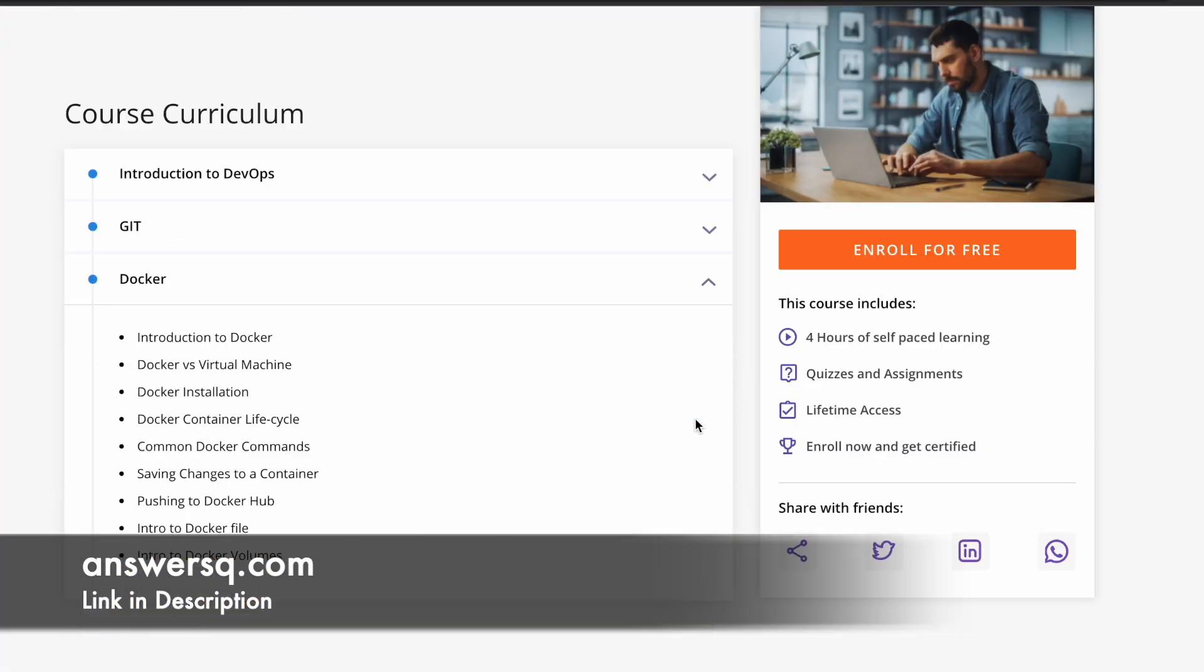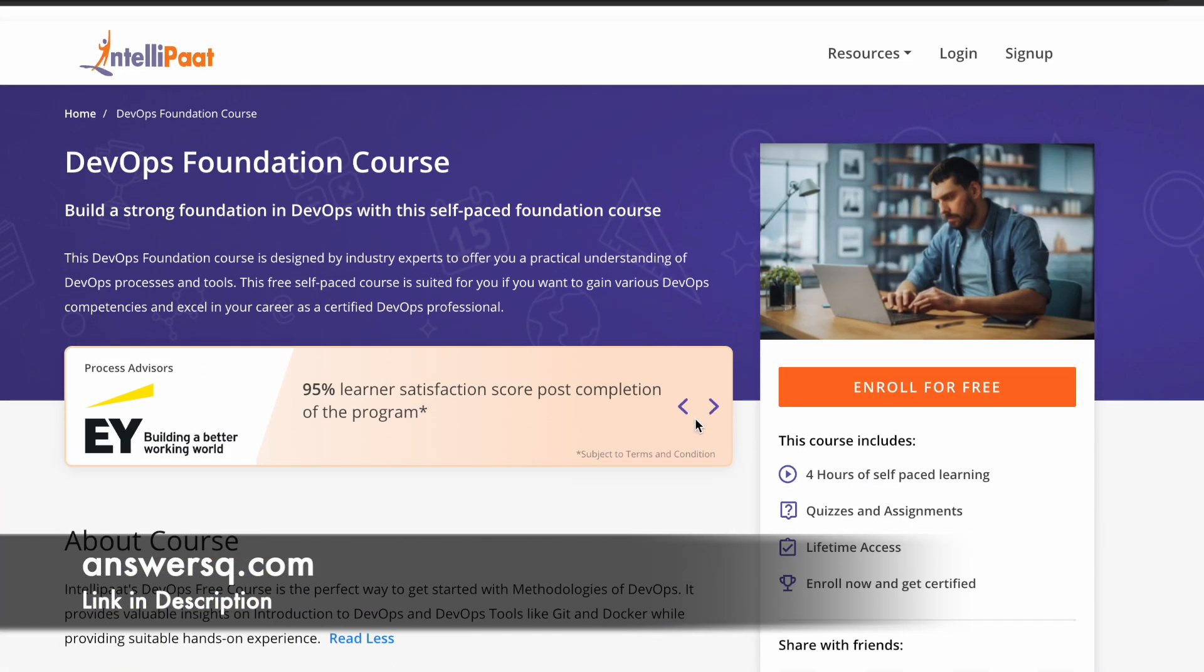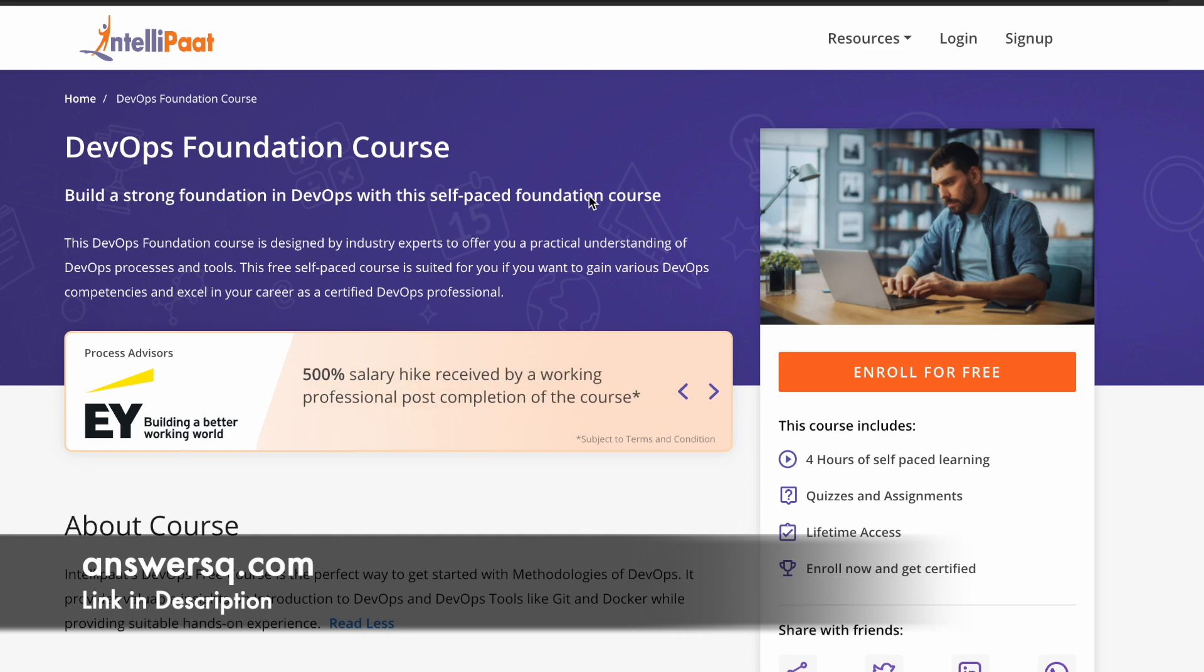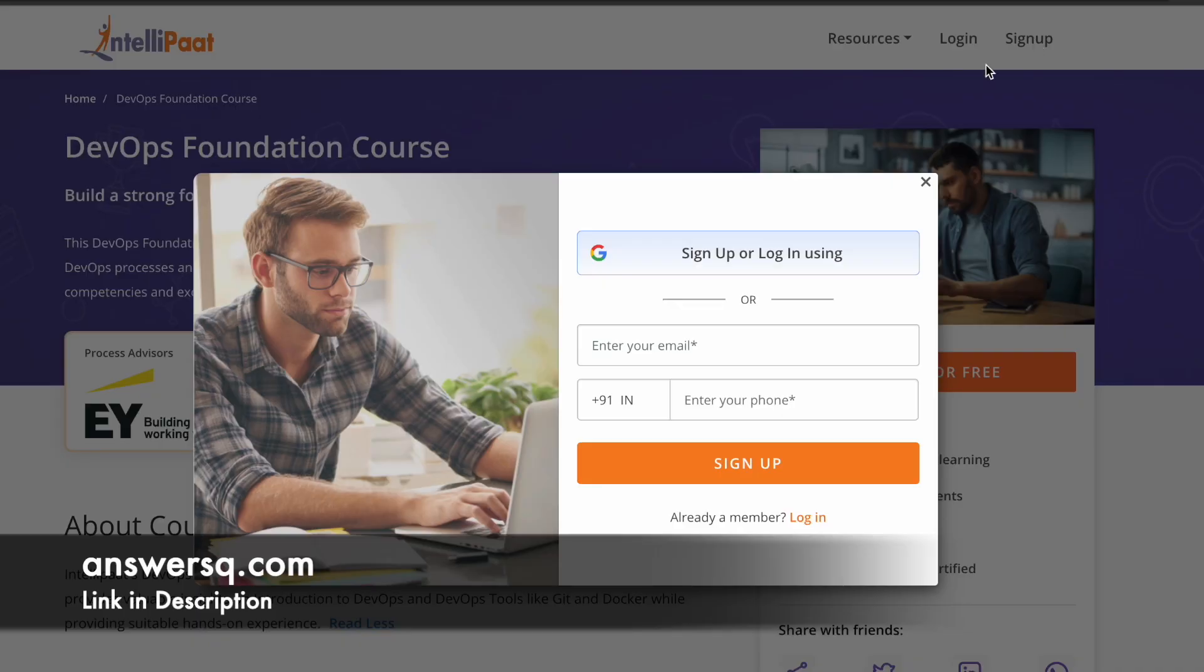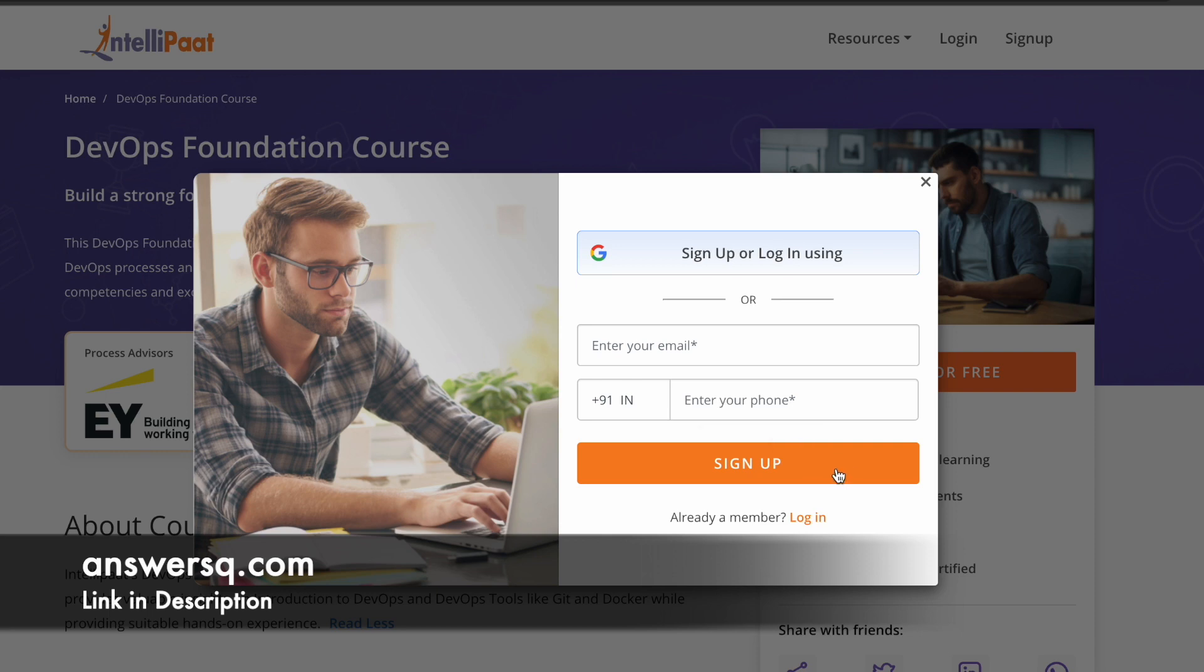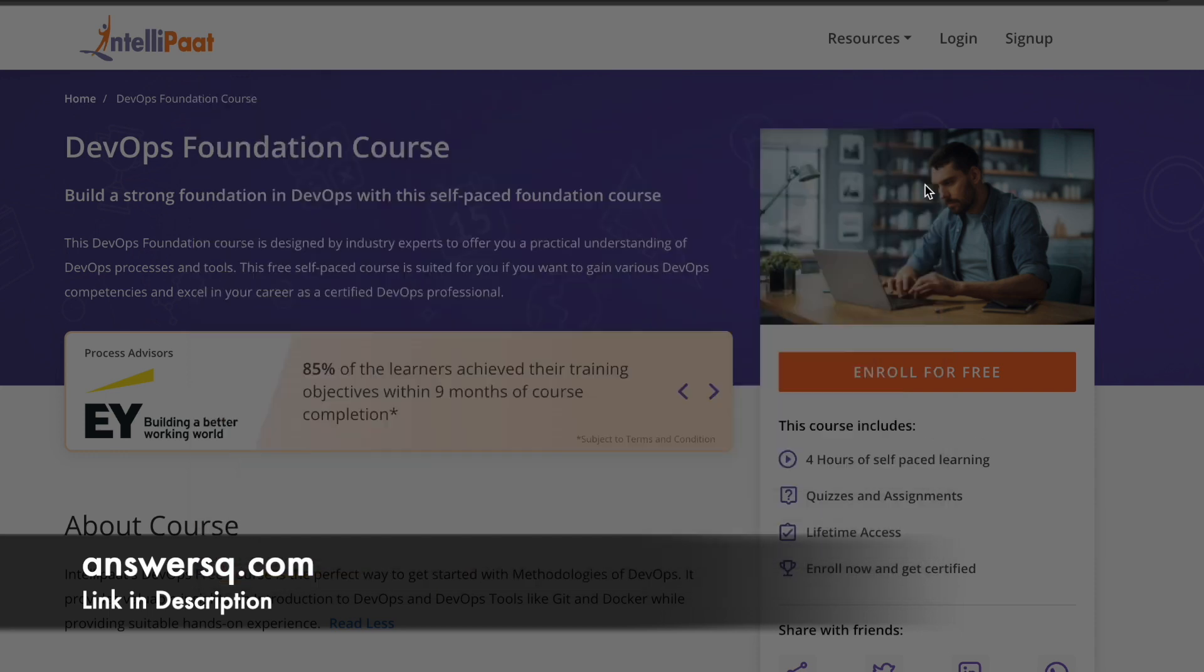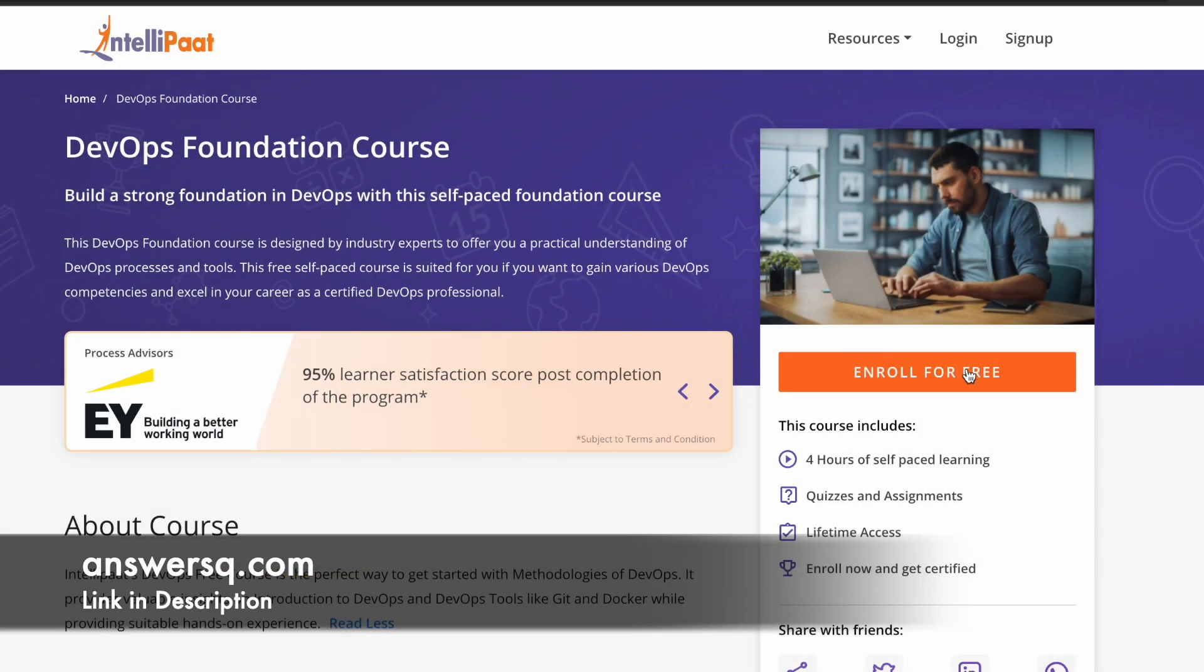Now let us see how you can enroll in this free DevOps foundation course offered by Intellipart. Once you are in this program page, just click on this sign up at the right top, and then you will see a pop up form like this. Here you can use your Google account to create account in this platform or else simply fill in the details manually, just give your email address and give your phone number and click on sign up and create your account in this platform. Once you're logged into your account, you can simply click on this enroll for free and you can take the course. It's a very simple process.